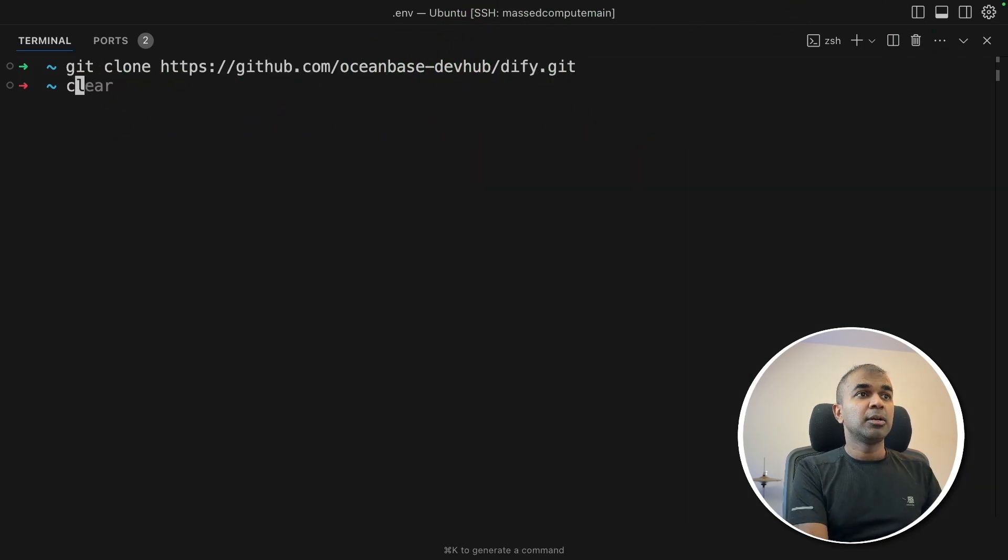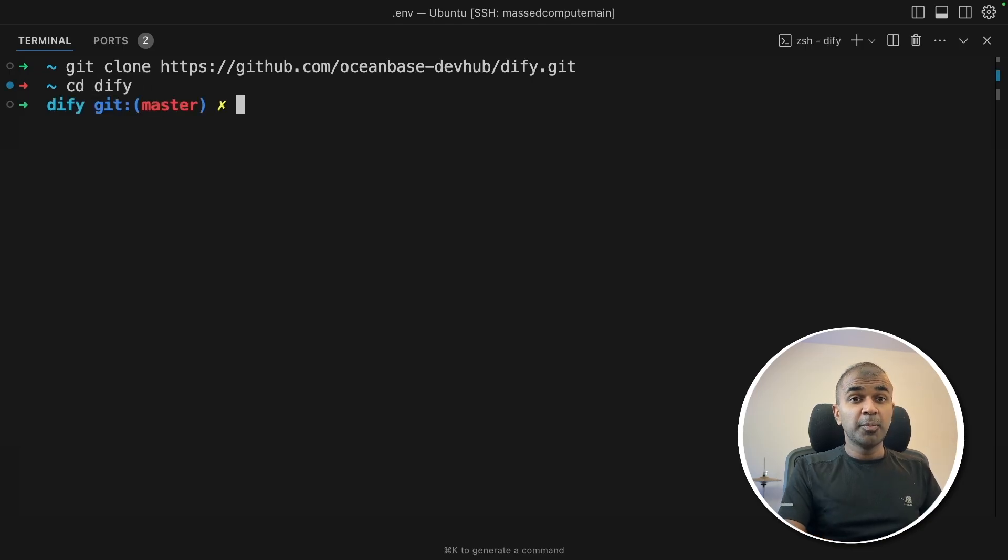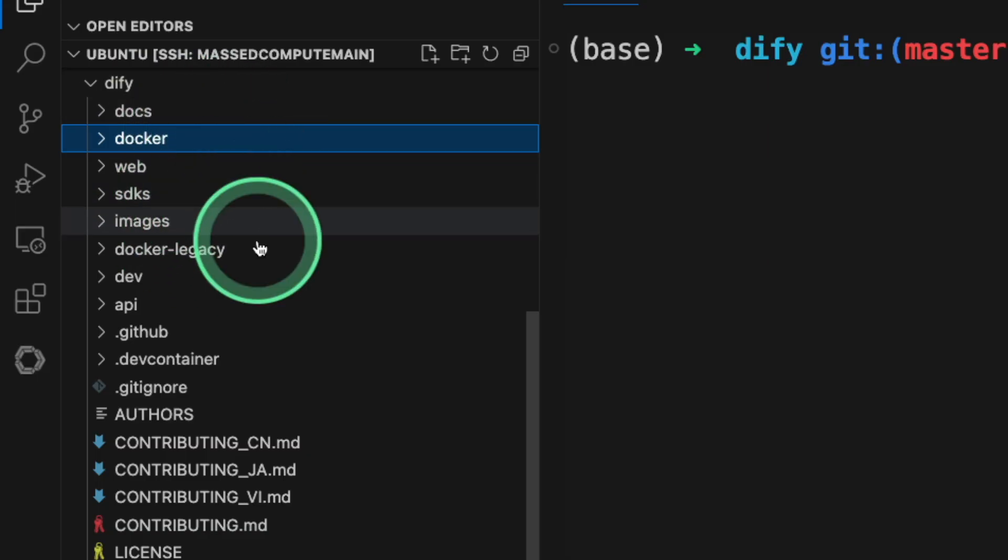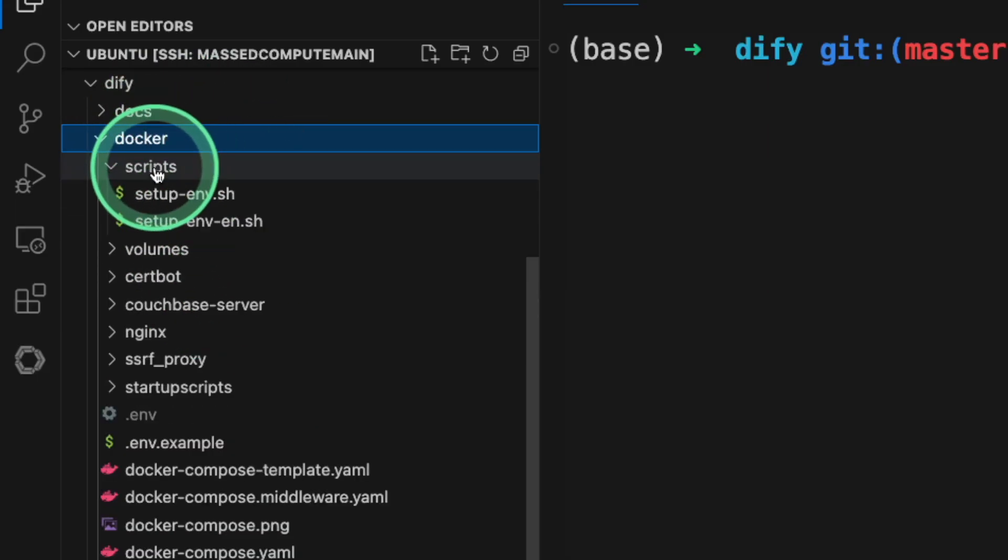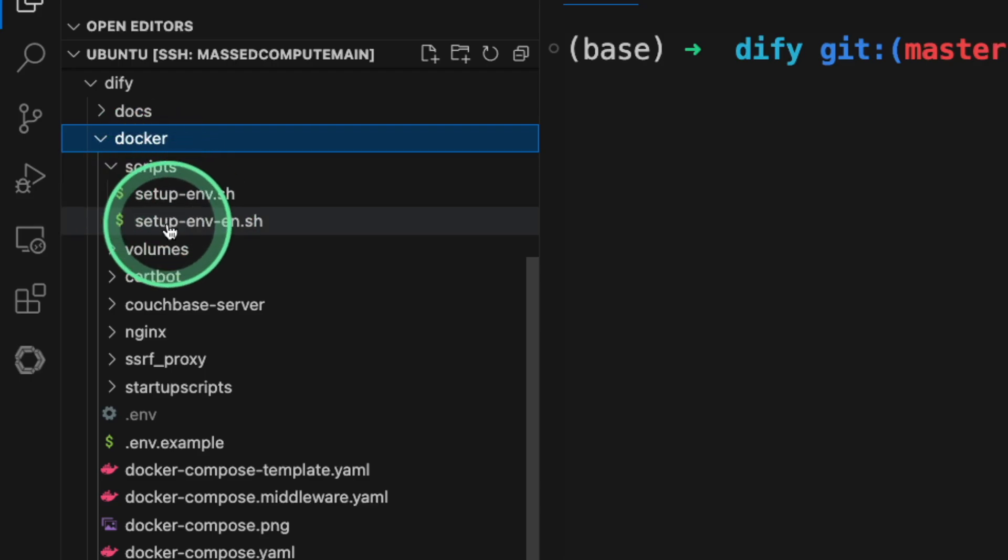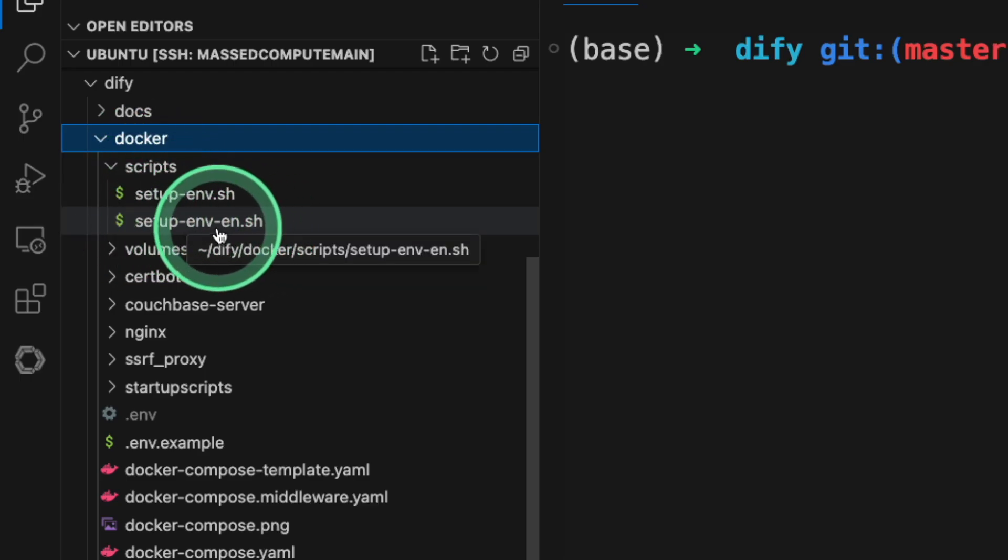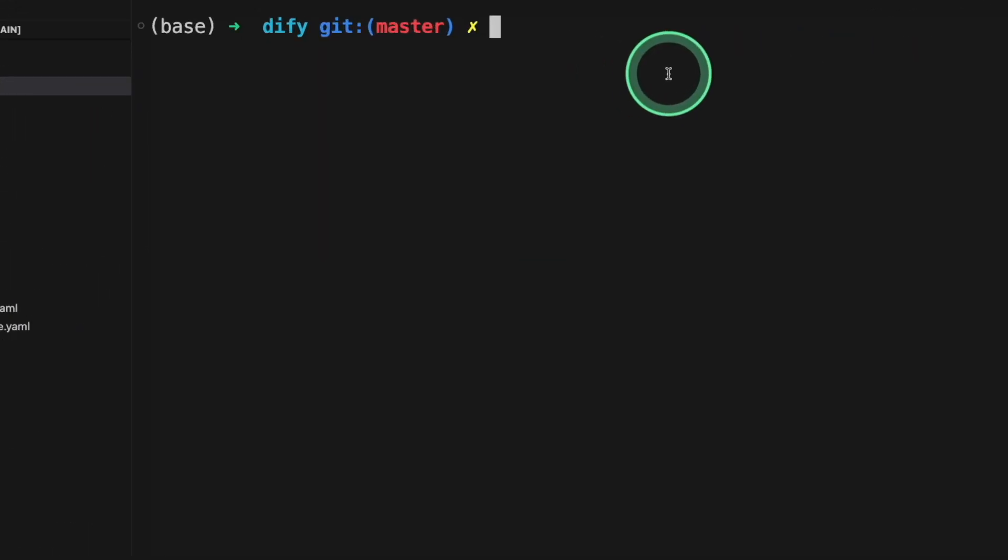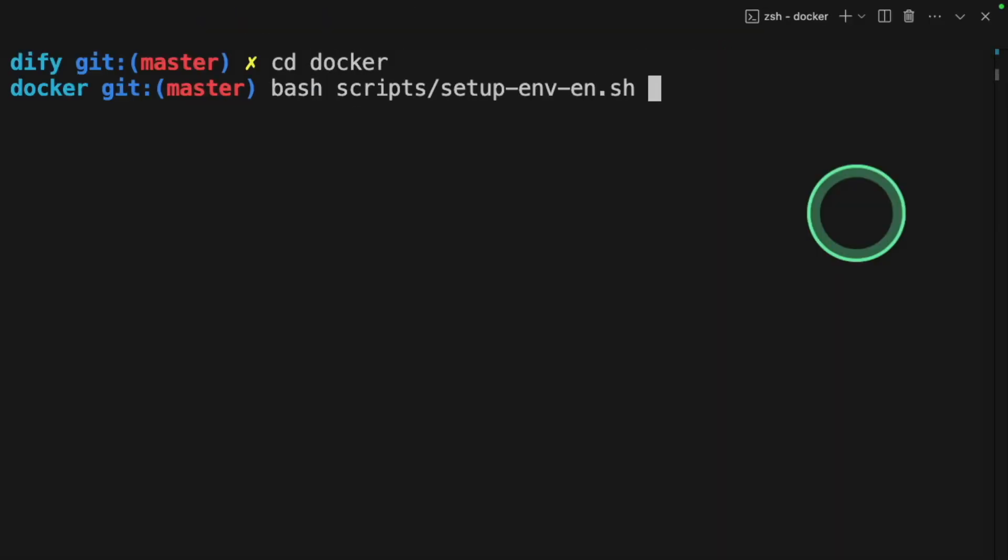Now navigate to the Dify folder by going to cd dify. If I open it in a code editor of my choice, this is how it looks. And this is the Docker folder. There you got scripts and setup env.sh. We are going to run that script. So next, navigating to the Docker folder. Now bash scripts env.sh and then click enter.